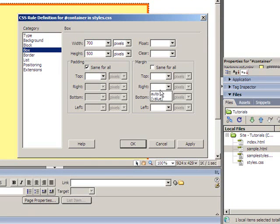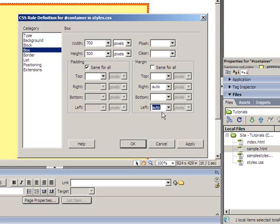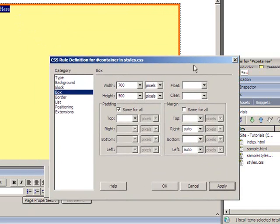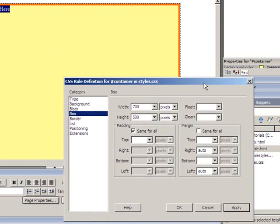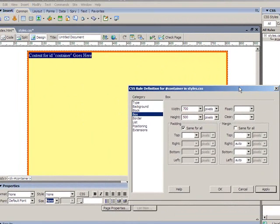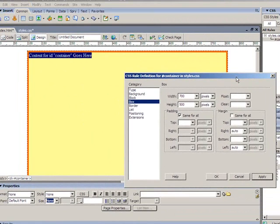And then I'm going to set the right and the left margins both to auto. Now if I click on apply rather than OK, it keeps this dialog box open so I can continue to make changes. But I can see the updates in the background. And there we can see the container has been centered.